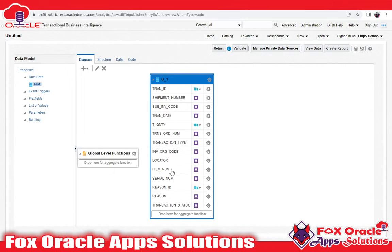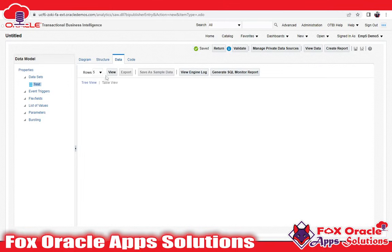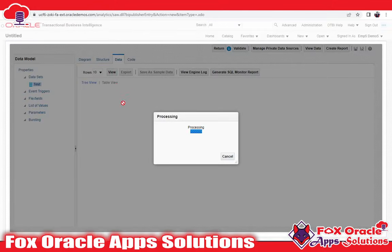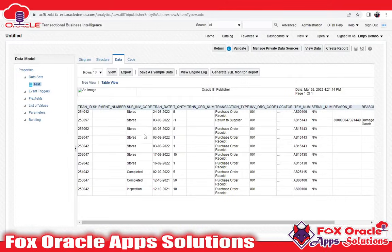Once you paste the query, click OK and it will generate the columns. You can see the dataset here. To execute the query and check the result, click on Data. By default the row limit is five — you can change it. If I select 200, I can see a maximum of 200 rows. Let me select 10 and click View. It will first show data in tree view; change it to table view by clicking here. You can see the output: transaction ID, submit number, sub-inventory, and everything fetched from the query.